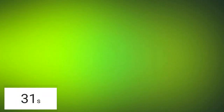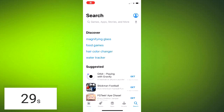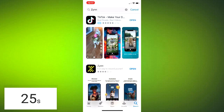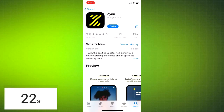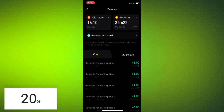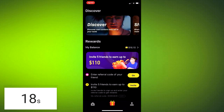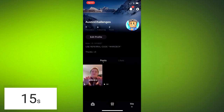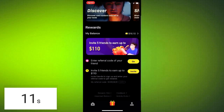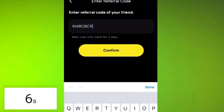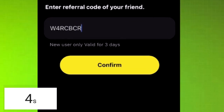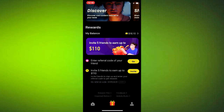Do you guys want free Robux? I've just cracked the new secret on how to get them. Go to the app store or the Google Play Store and search up the app Zyn — Z-Y-N-N. Once you've found it go ahead and download it, open up the app, and create an account. After signing up, go to the main page at the bottom, scroll down to where it says 'enter referral code of your friend,' and enter my code W4RCBCR and click confirm. Thank you guys so much — anyone who uses that code, you guys are a legend.